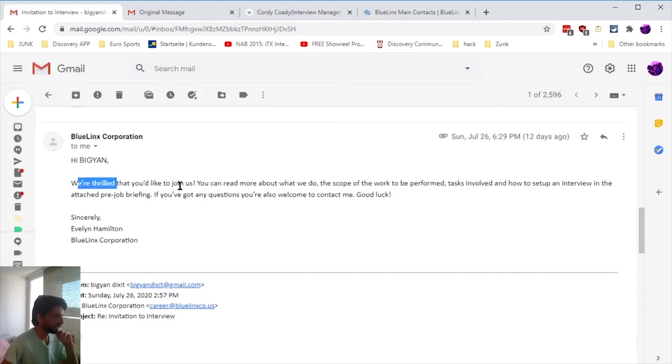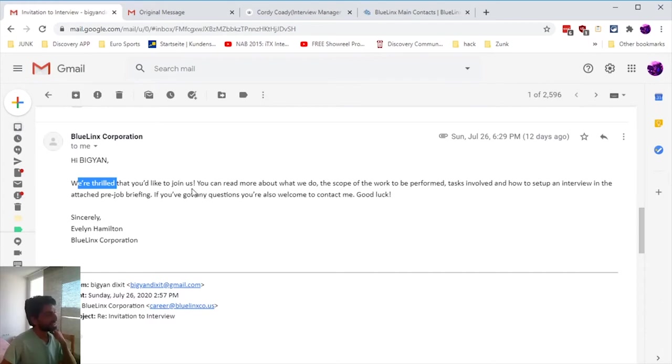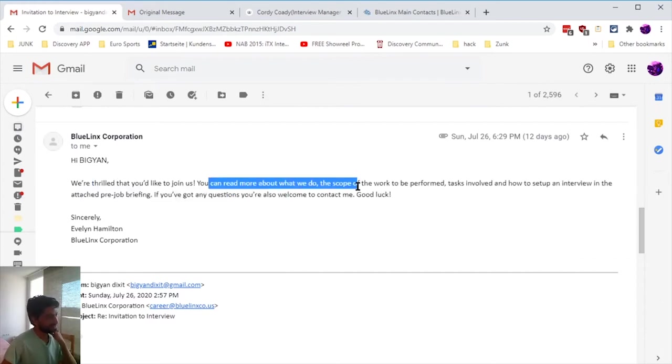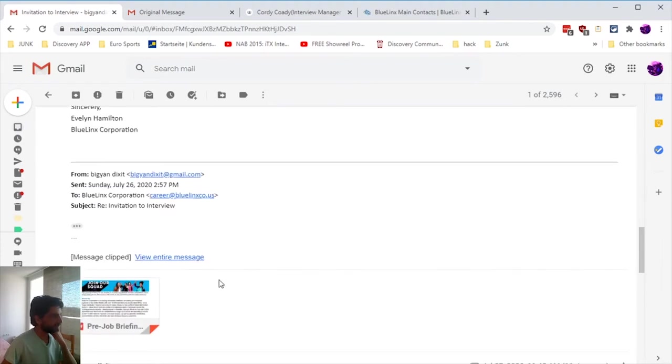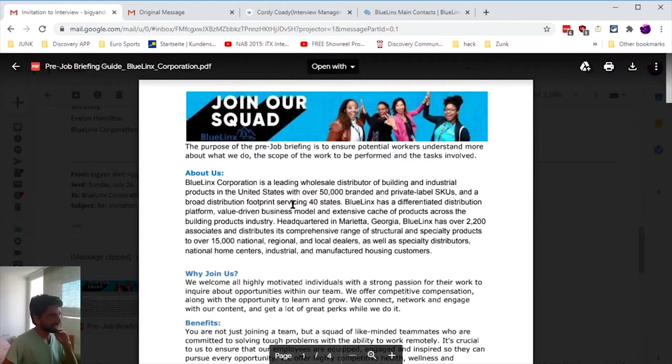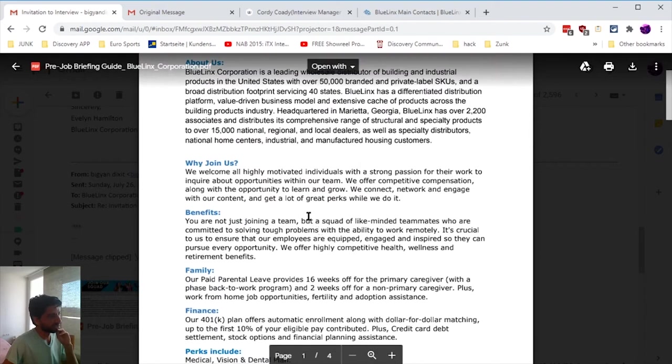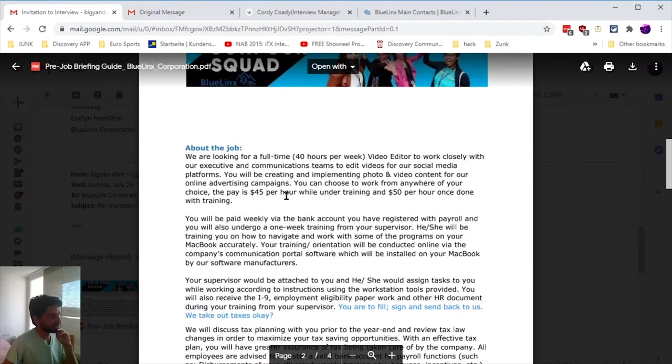Then I got another email: 'We are thrilled that you would like to join us.' This was one of those openers that people normally don't use in a professional basis. He even sent me a briefing - I think he copied the whole thing from the website itself. Everything looked pretty legit.